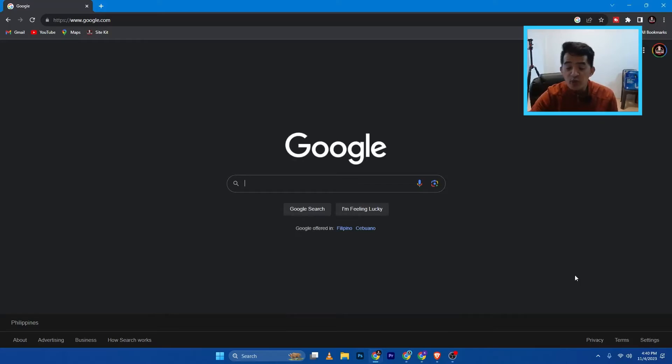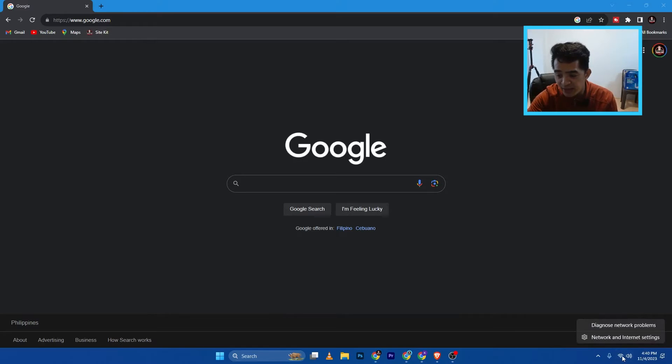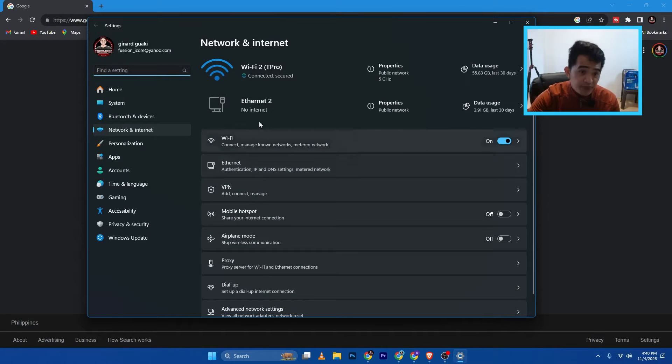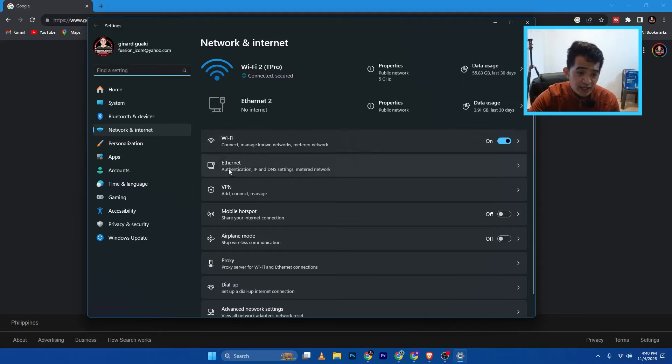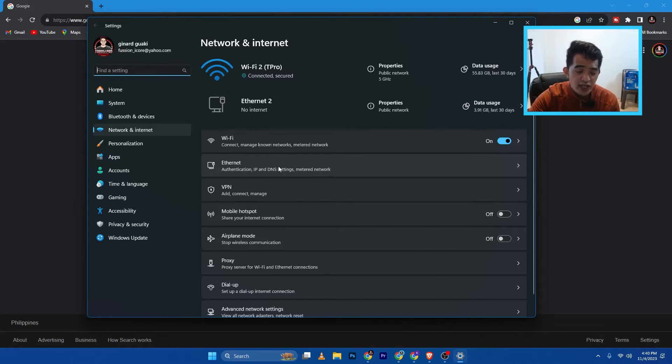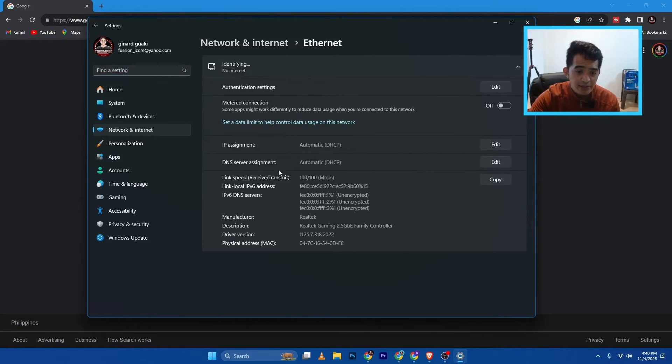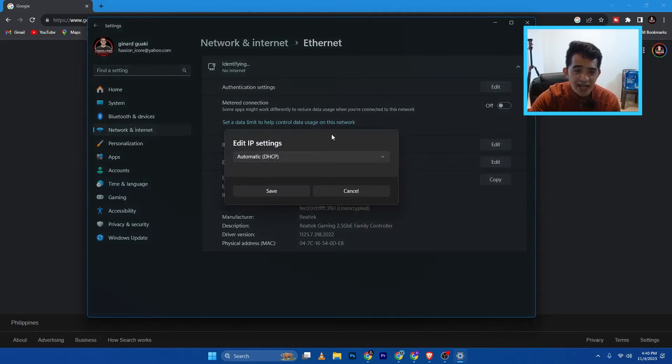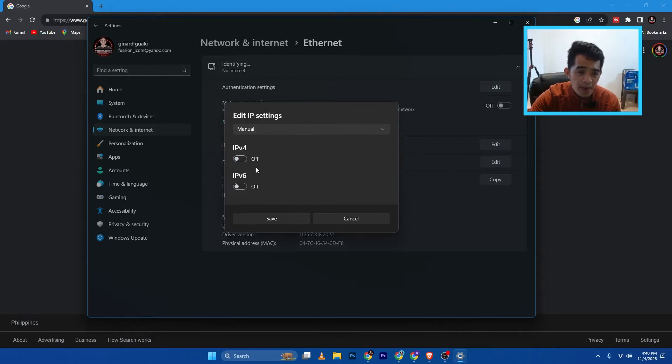So here on our computer guys, I just want to go to the Ethernet adapter. I'm connected via Wi-Fi, but we don't need that one actually. So you can see it here, Ethernet to no Ethernet. And then I have this device here. So I'll just go ahead and double click this. Then as you can see here, IP assignment is DHCP. I'm going to edit this one and I go for manual.